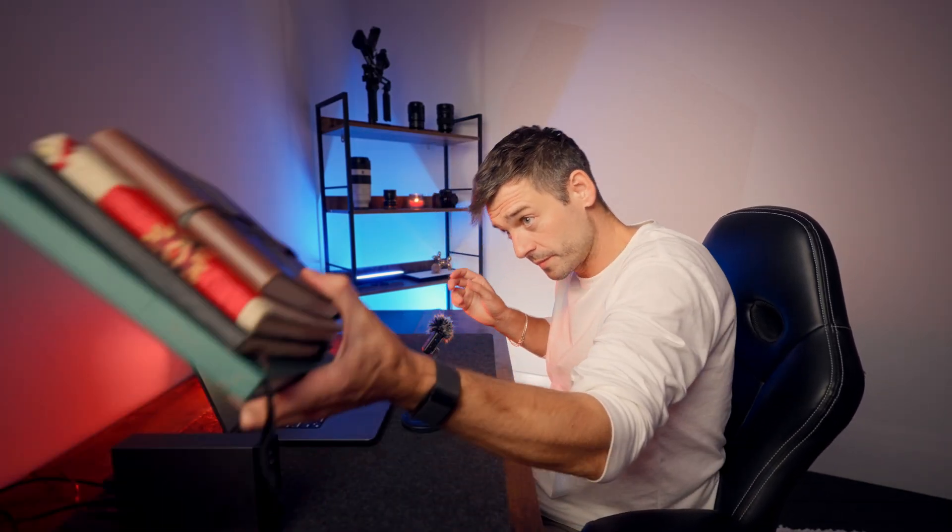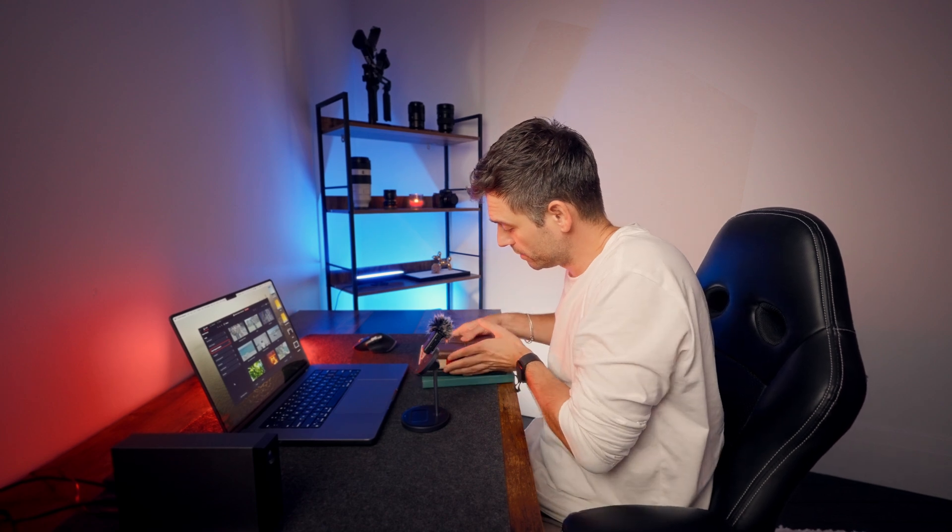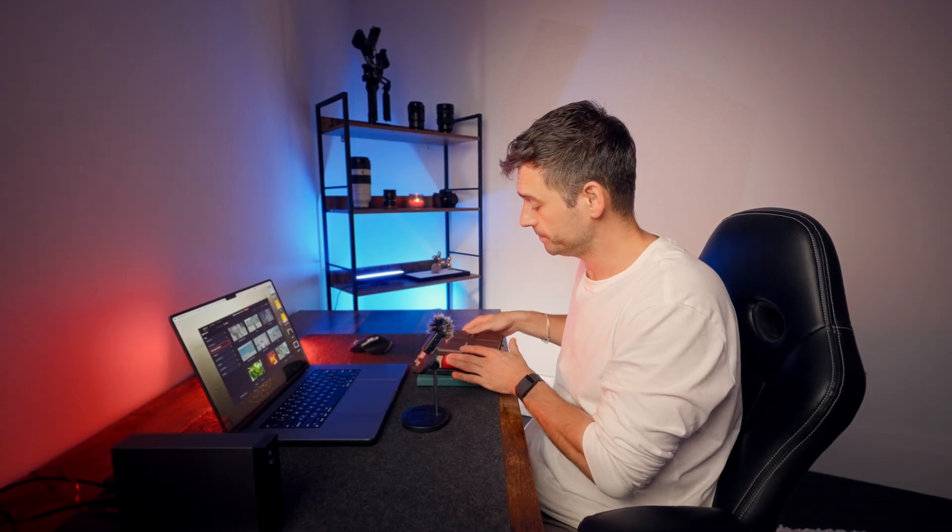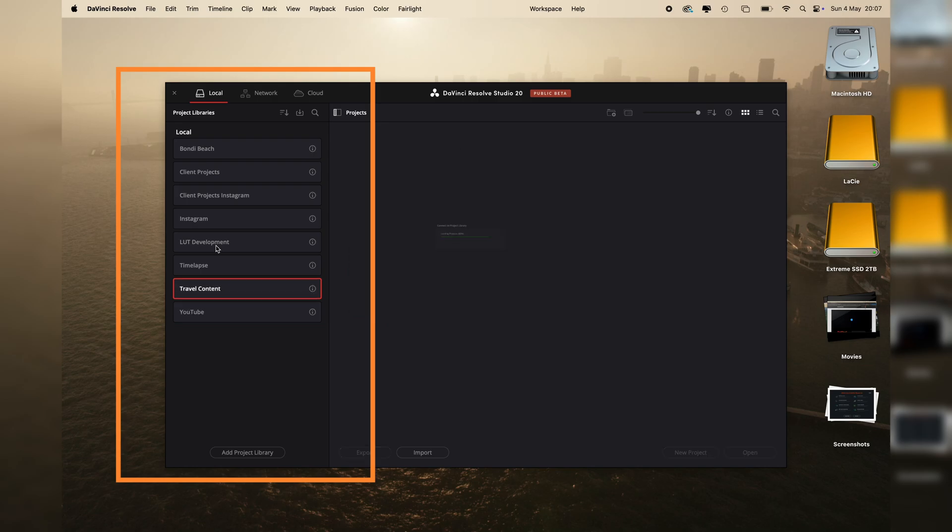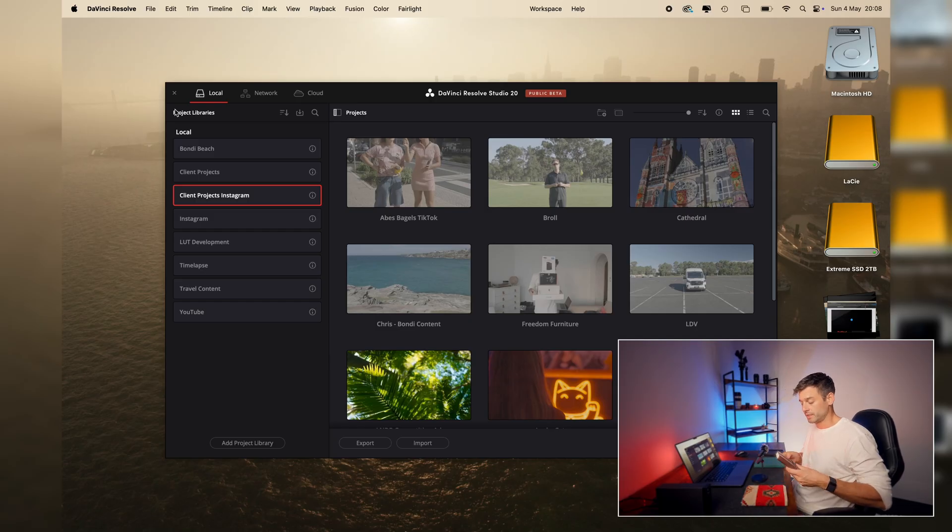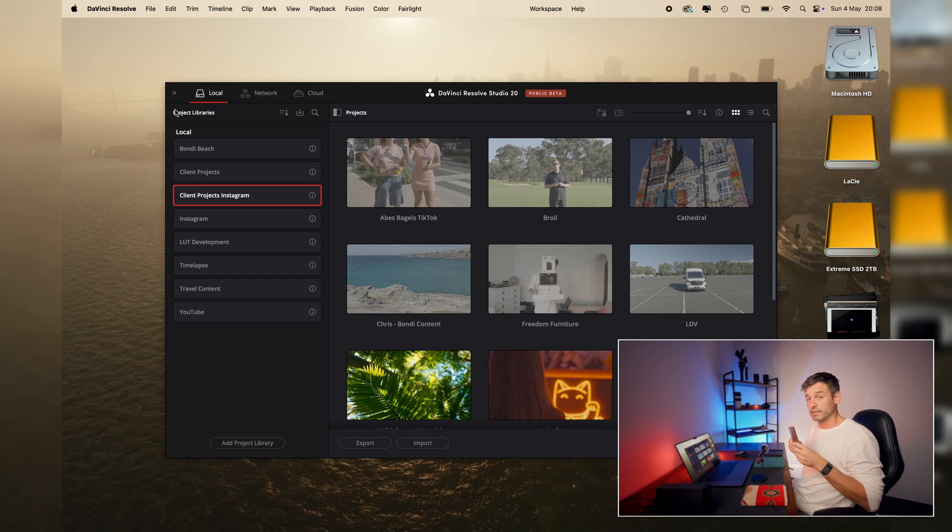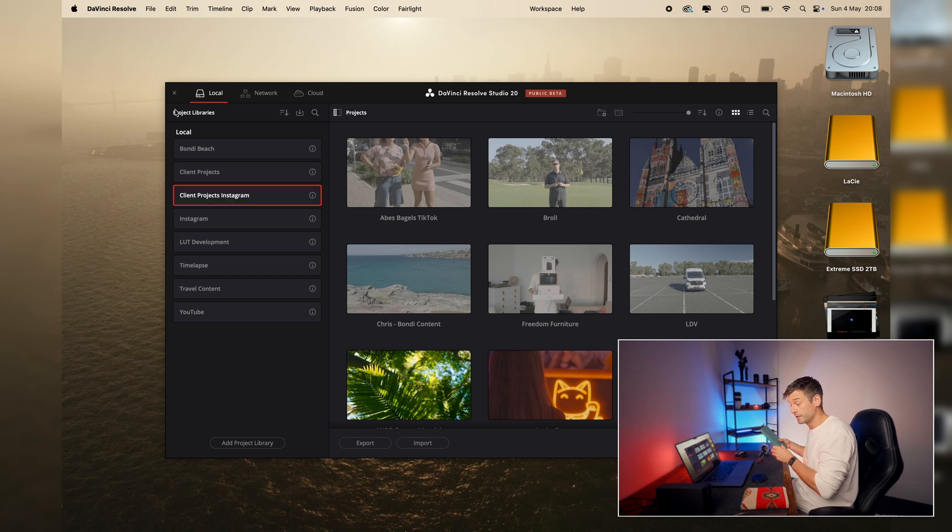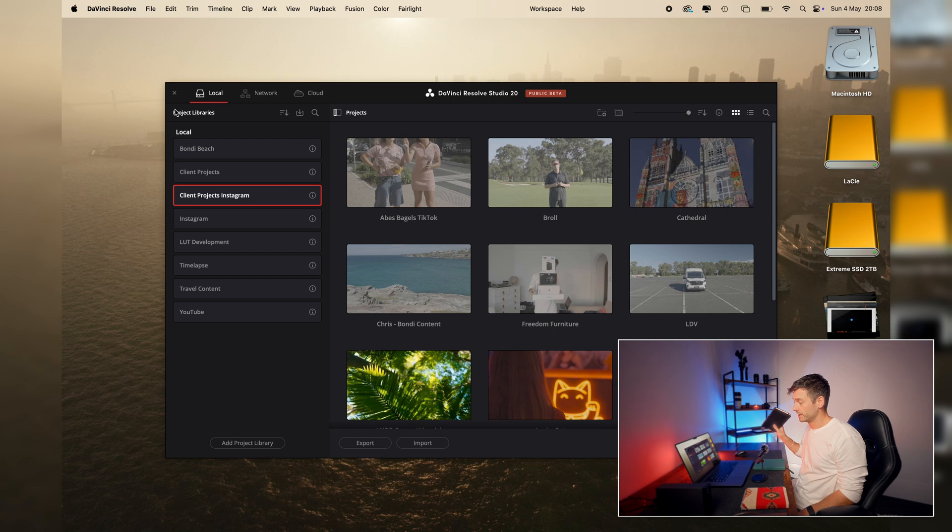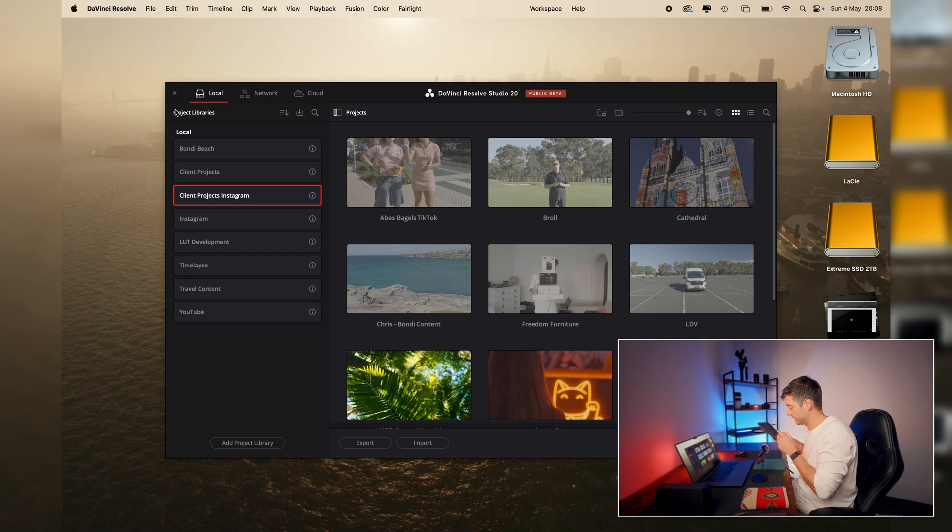As an analogy, let me just grab these books. So you have got your bookshelf, which is your Project Library Manager. So let's just pretend the Project Library Manager is your bookshelf. Within your bookshelf, you've got your books, which are your project libraries. You're going to have multiple project libraries, different books for different things. So for example, this project library is for YouTube videos. This project library is for Instagram videos. This project library is for client videos. And this project library is for, let's say, travel content like I've got here.